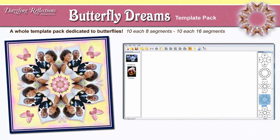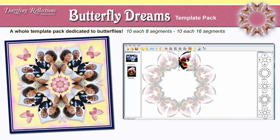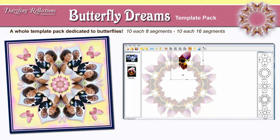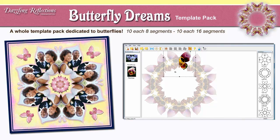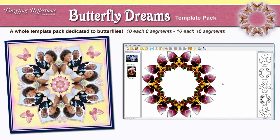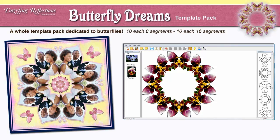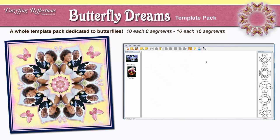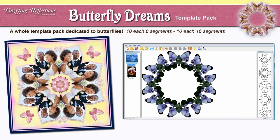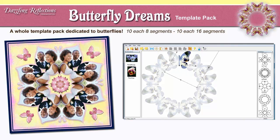Butterfly Dreams. A customer requested template pack. This one's all about the butterflies. 20 templates total. 10 with 8 segments, perfect for people images. And 10 with 16 segments, great for frames, cards, and page accents. Easily create a custom butterfly from a floral image. You can see in this little video clip how easy it is.